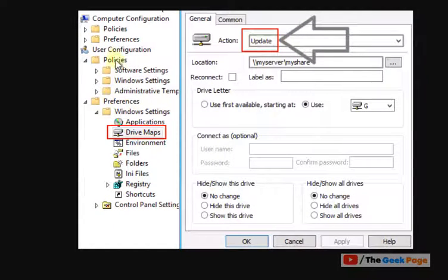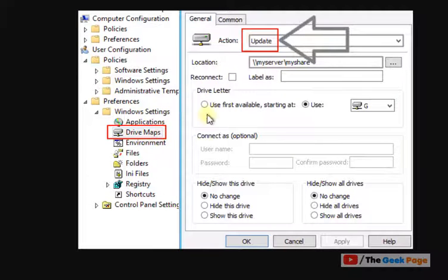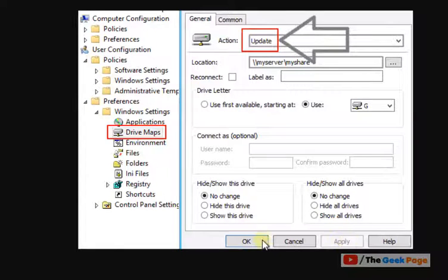You have to go to User Configuration, then Preferences, then expand Windows Settings, and then go to Drive Maps. And in this popup window, just choose Action as Update. Now click on Apply and click on OK and you're good to go. Your problem will be fixed.